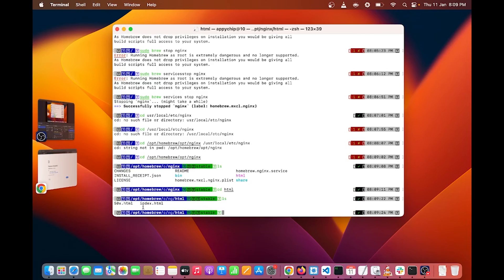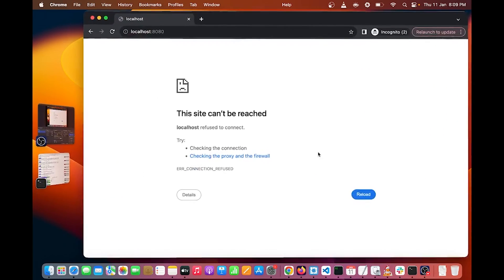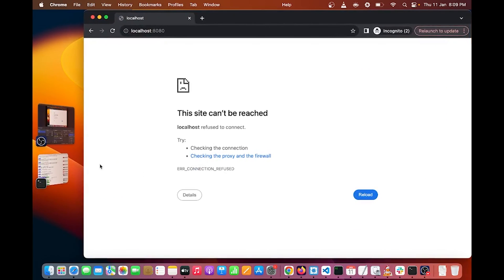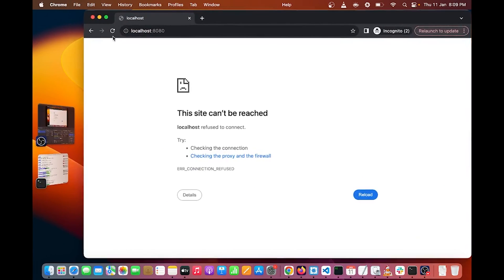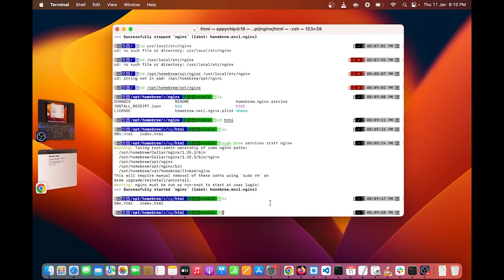So go inside HTML folder and inside HTML folder you can see two files. The second file is index dot HTML file. This file serves the Nginx default page. So I will show you the index dot HTML file content. Run the command cat index dot HTML.